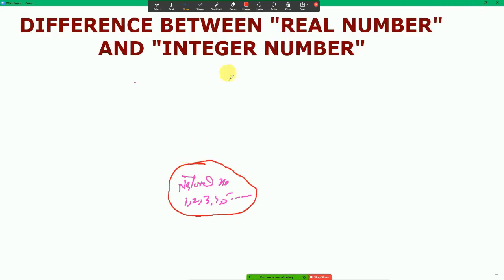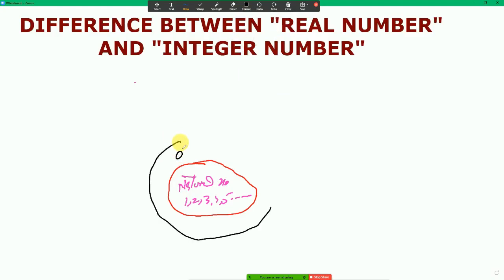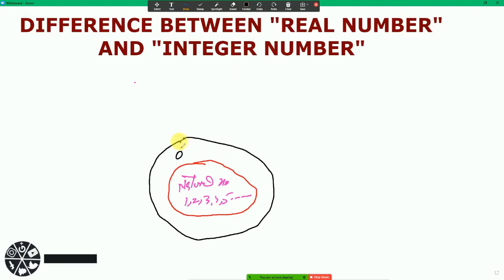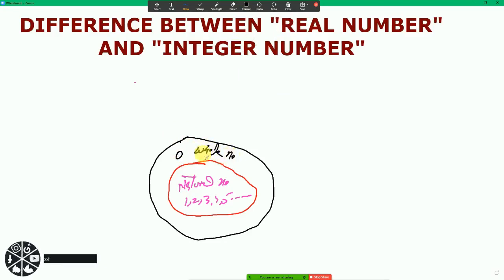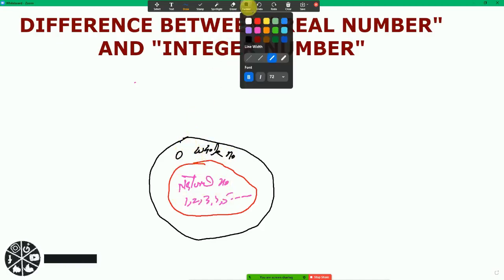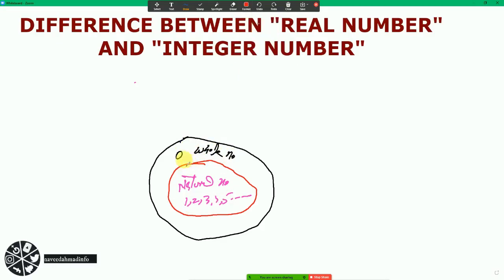If we include zero, then this will be my whole number. So your natural number is a subset of whole number. In whole numbers we have: 0, 1, 2, 3, 4, 5, 6.